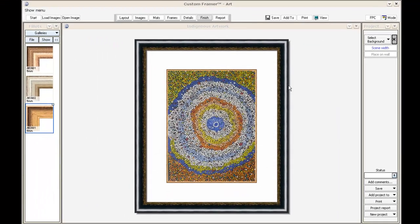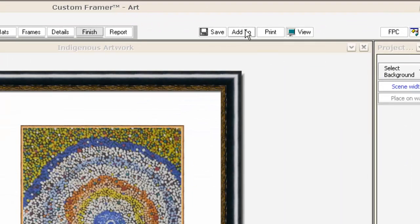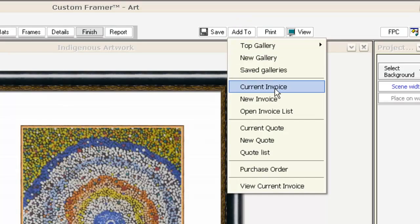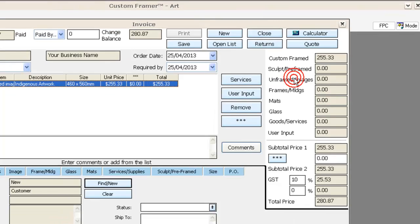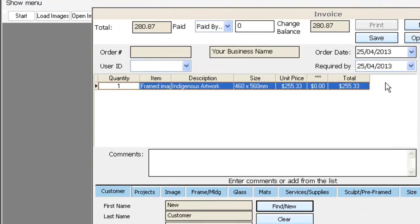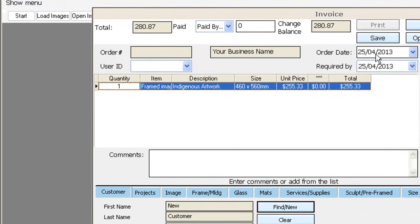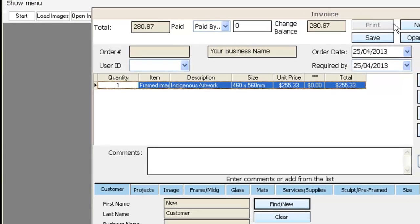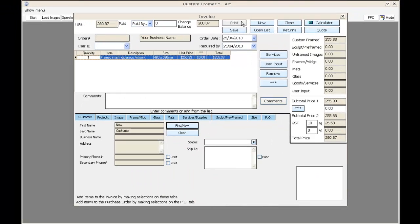We'll save that, and now I simply add it to a new invoice. You can see it's brought the customer's name here - here's the project. When I print this, it will print out the invoice plus the worksheet for the workshop.